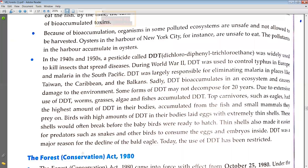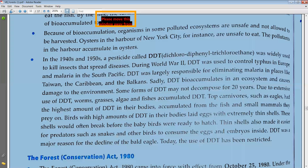Now we have to discuss the Forest Conservation Act 1980.